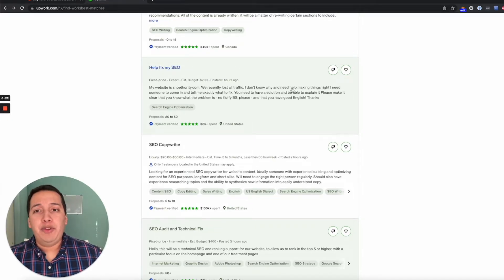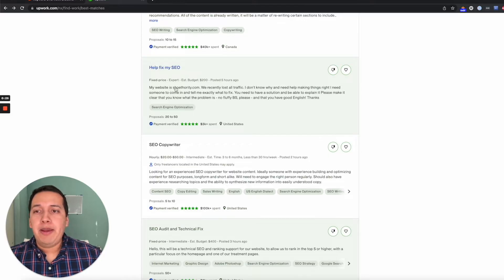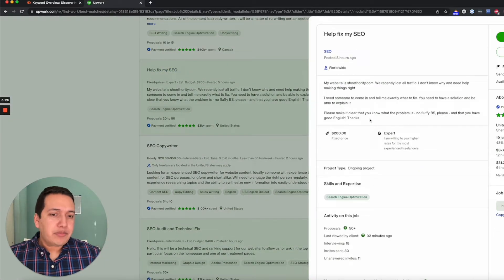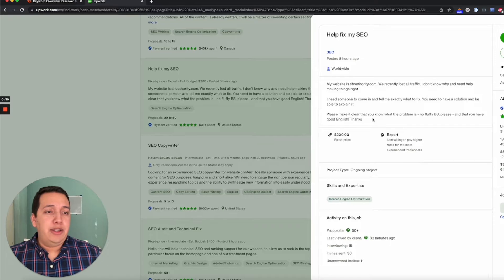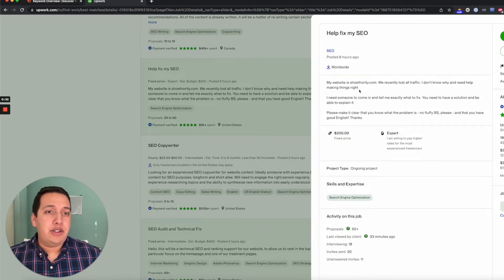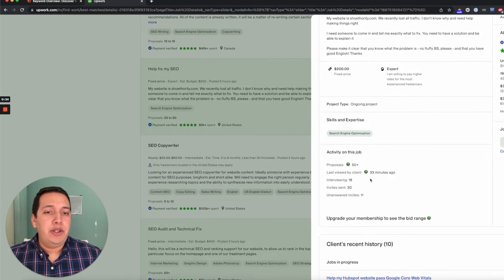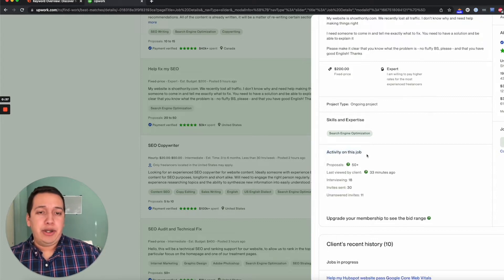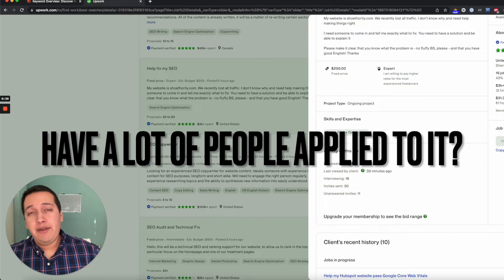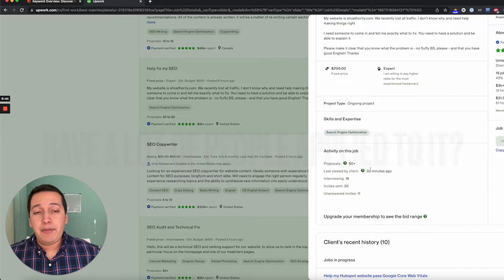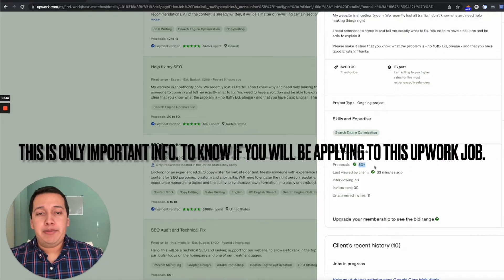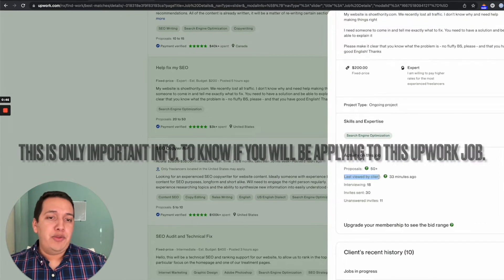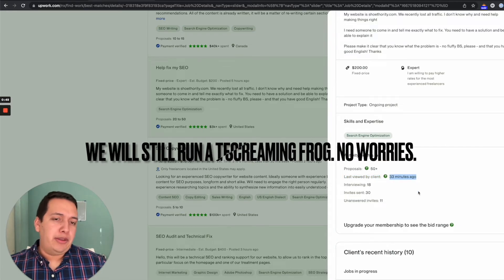I've already reviewed their site, so I know a little bit more about it. But let's say that you wanted to verify if you could perform this job. What you could do is look at the activity of this job. Have a lot of people applied? Fifty plus—I would say that's a lot.